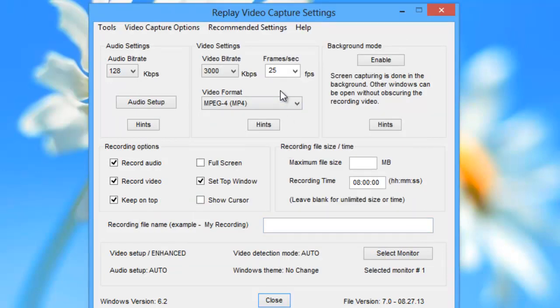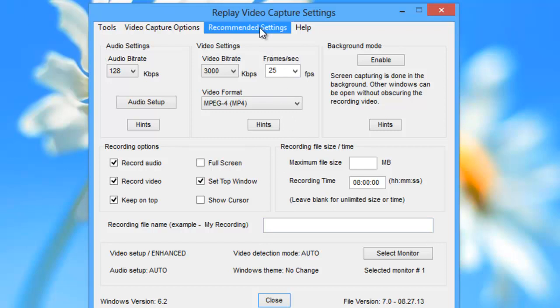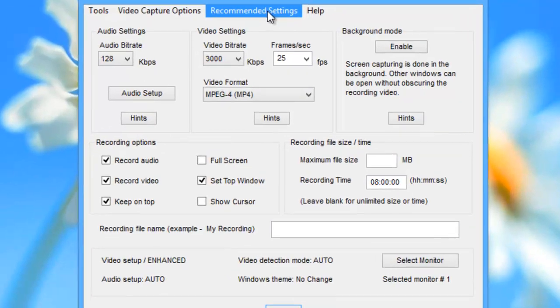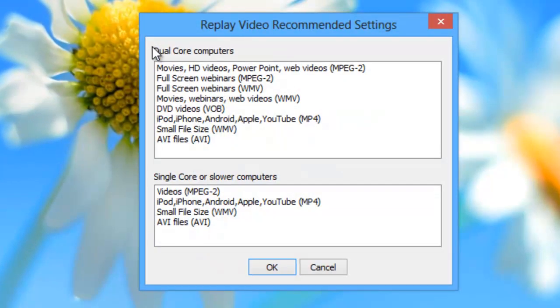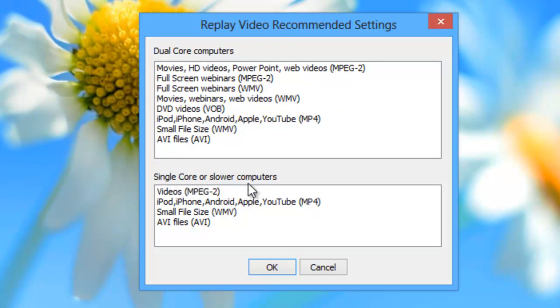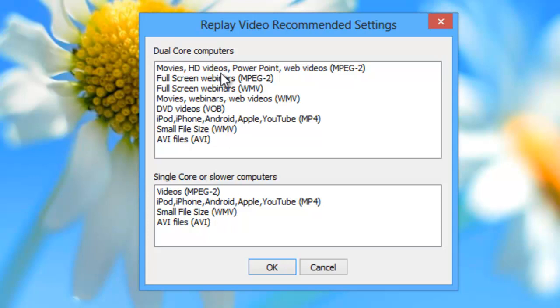The other one, which is my preferred method, is to go to Recommended Settings. Here, what you want to do is find whether or not you have a dual core computer, which I do, or a single core or slower computer. Depending on which PC you have, you then want to look underneath for the recommended settings depending on what you want to do.